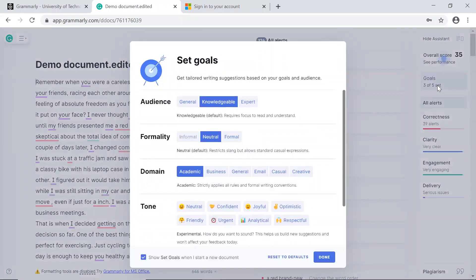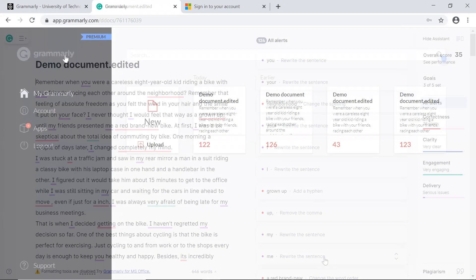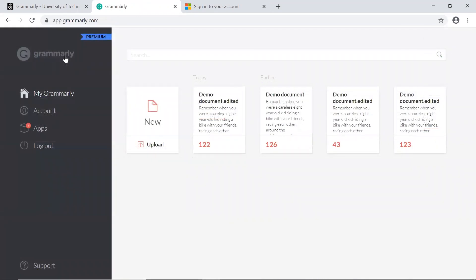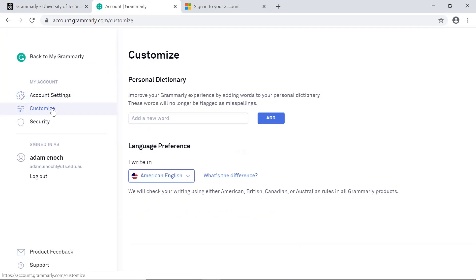Bear in mind that you might need to alter these settings depending on the purpose of your writing. For submitting assignments at UTS, it is recommended to set your language preferences to Australian English. To do this in your browser, go to the Grammarly homepage, click on Account, then on Customize, and you'll see the option to select Australian English.